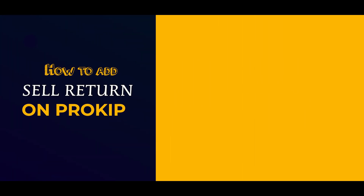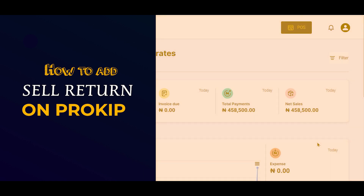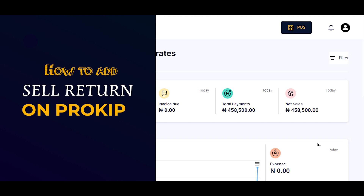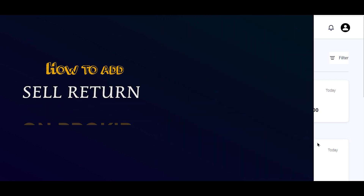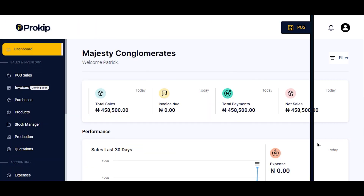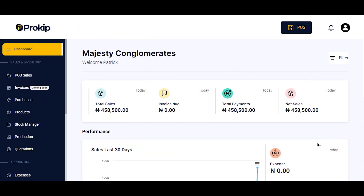Hello everybody, welcome to this video on how to add a sale return in ProKeep. A sale return simply refers to a situation where a customer had purchased something from you but needs to return it and you need to refund the cash — that's what the sale return implies.